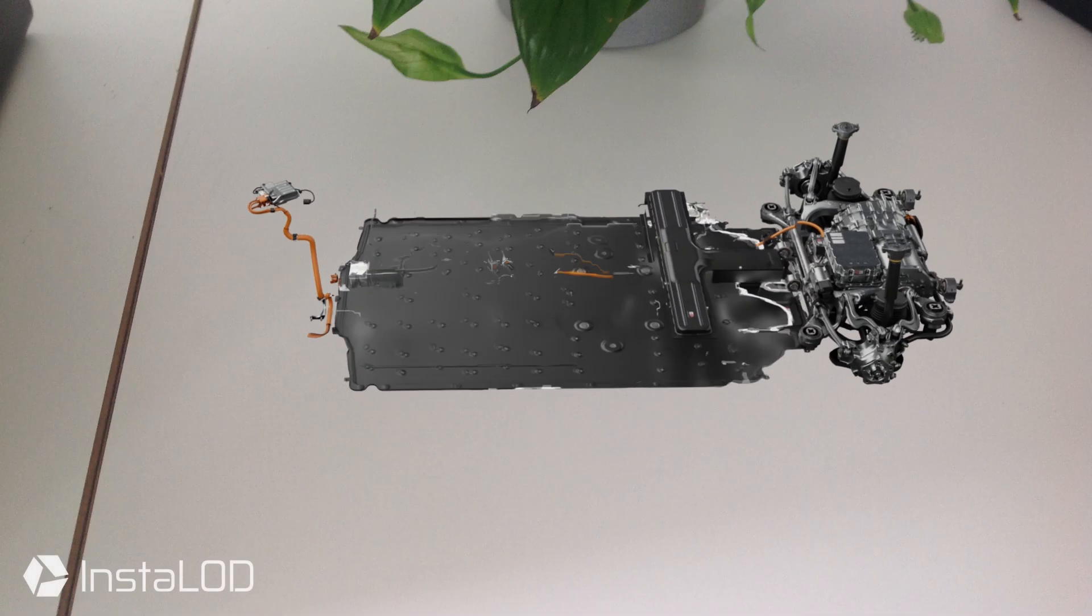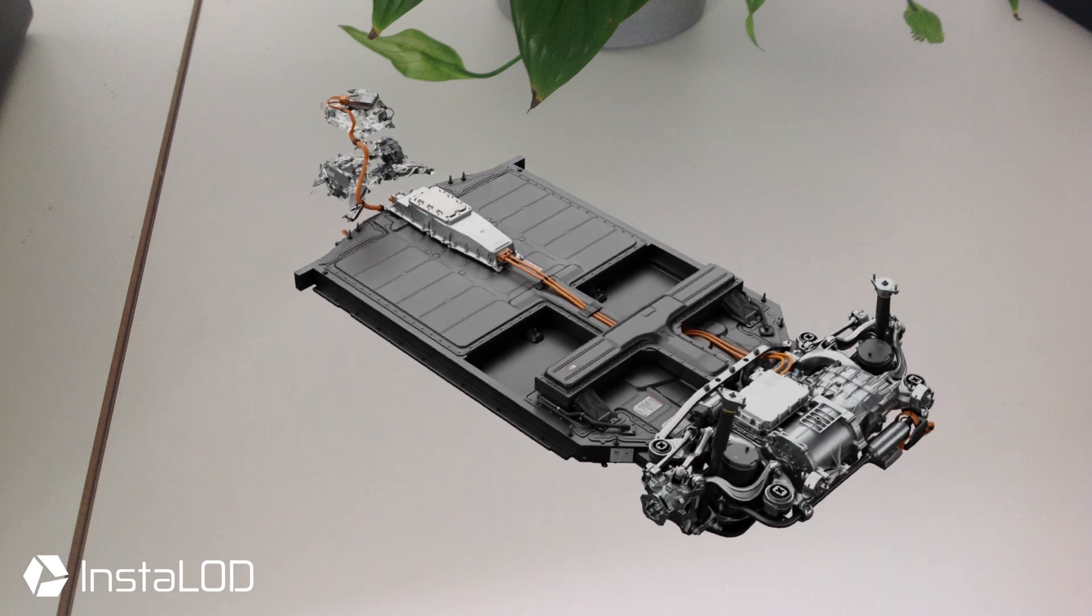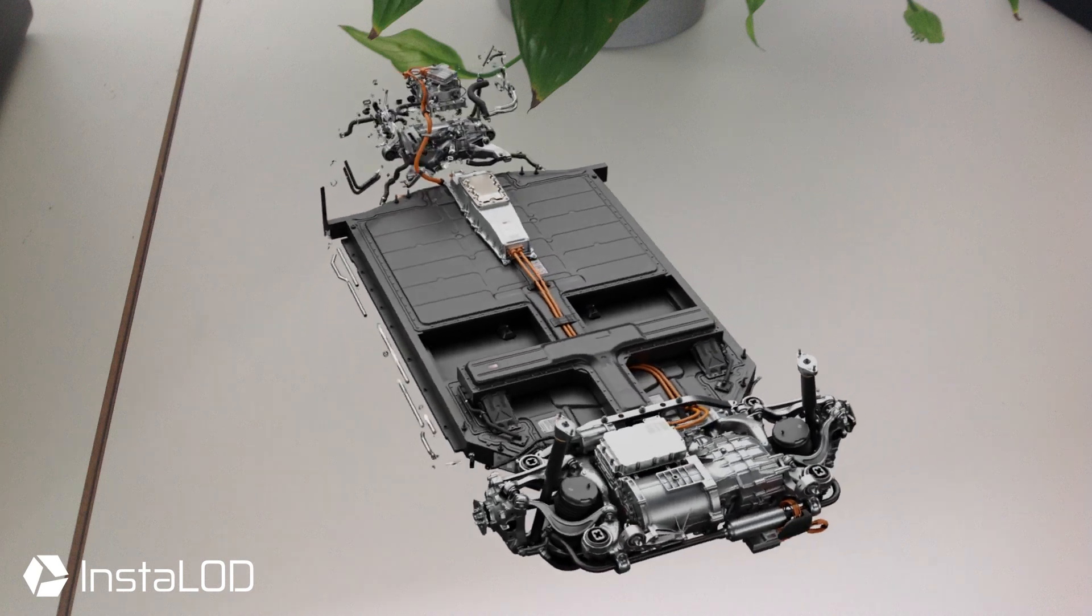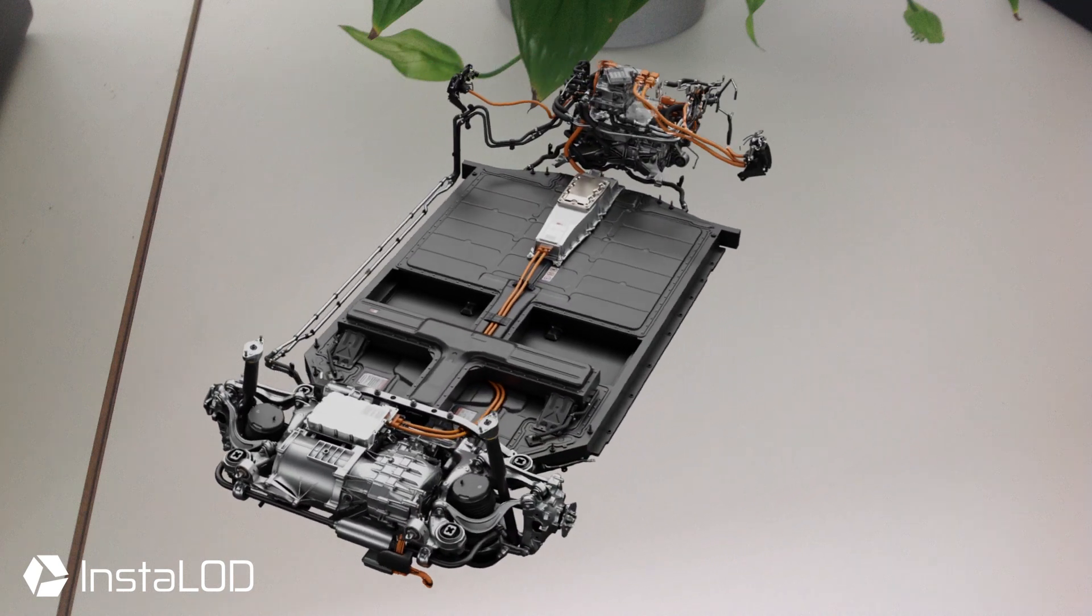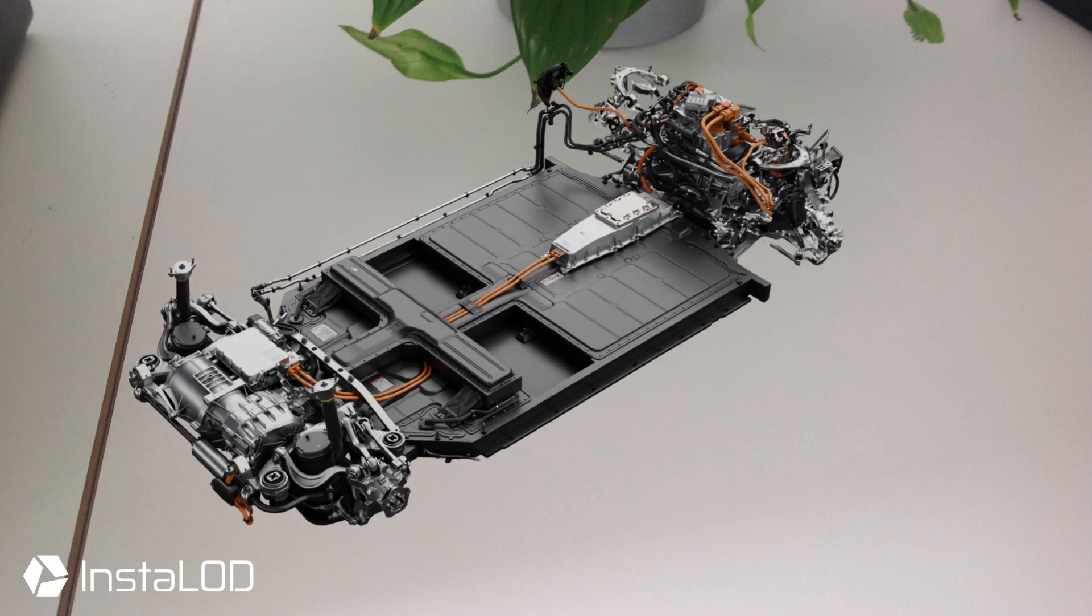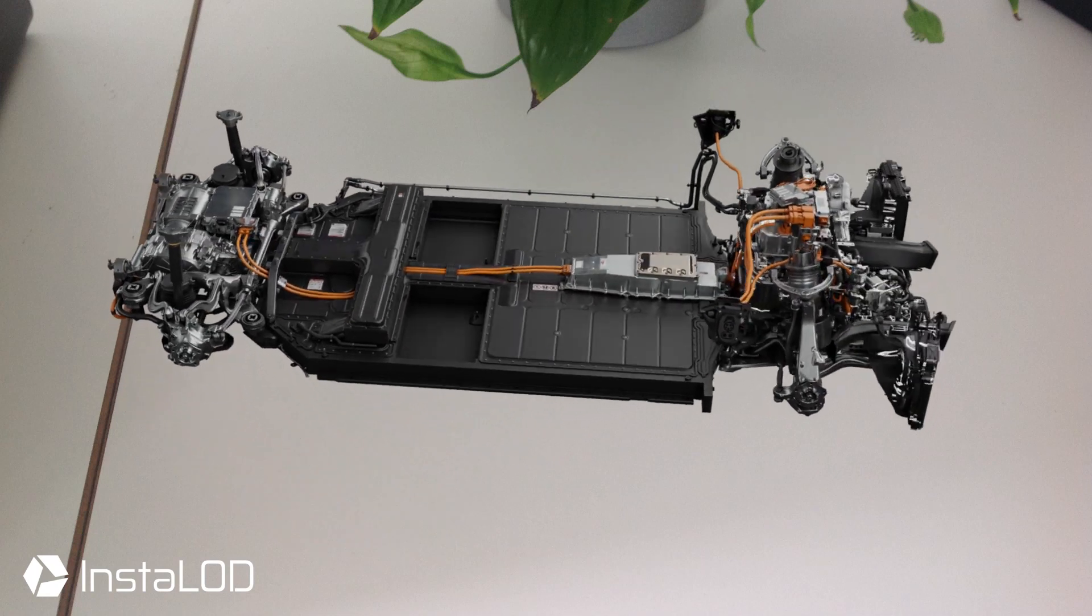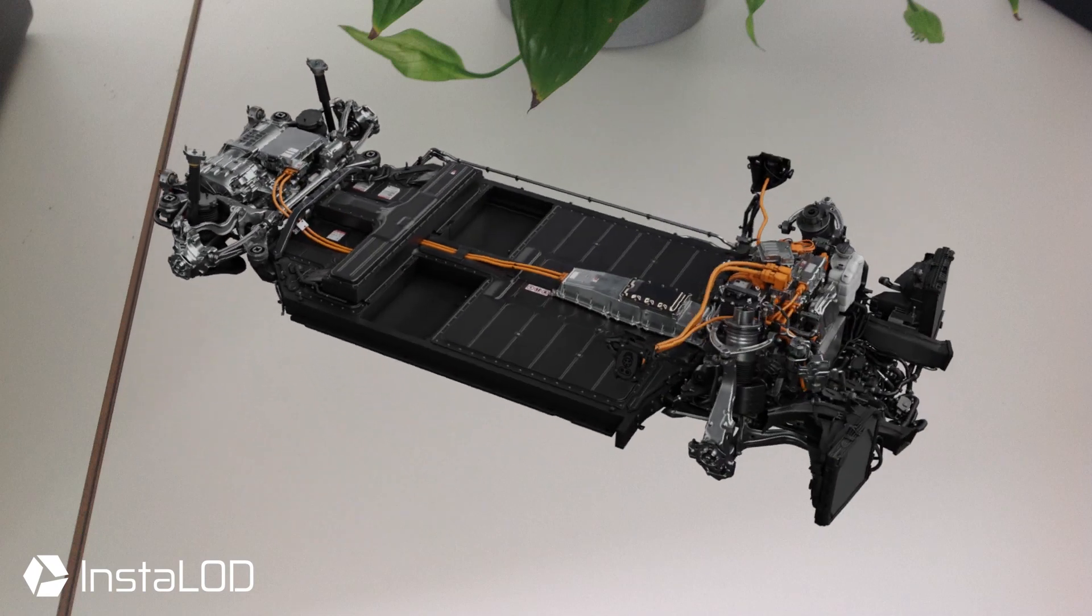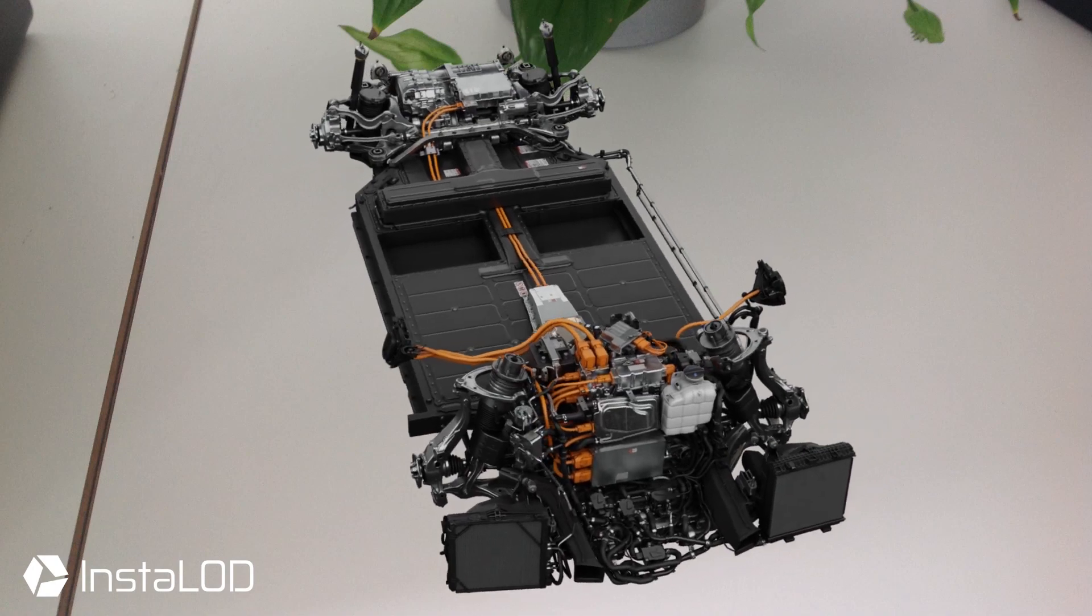Hey guys, this is Calvin from Instalod. In this video, the team at LightShape showcased how they were able to use Instalod to process automotive data from a premium automotive sports car manufacturer.